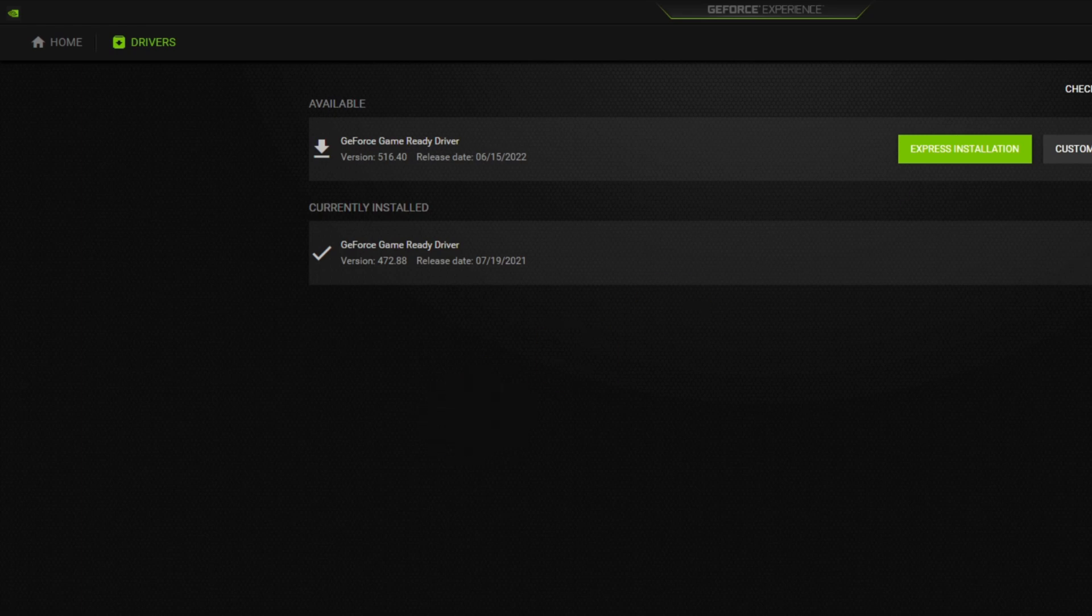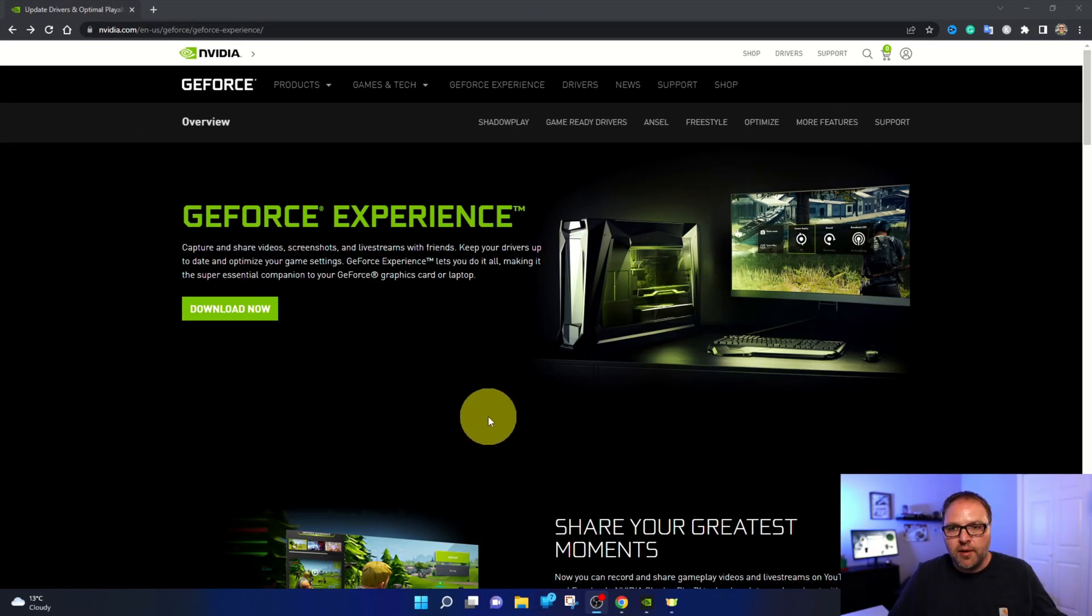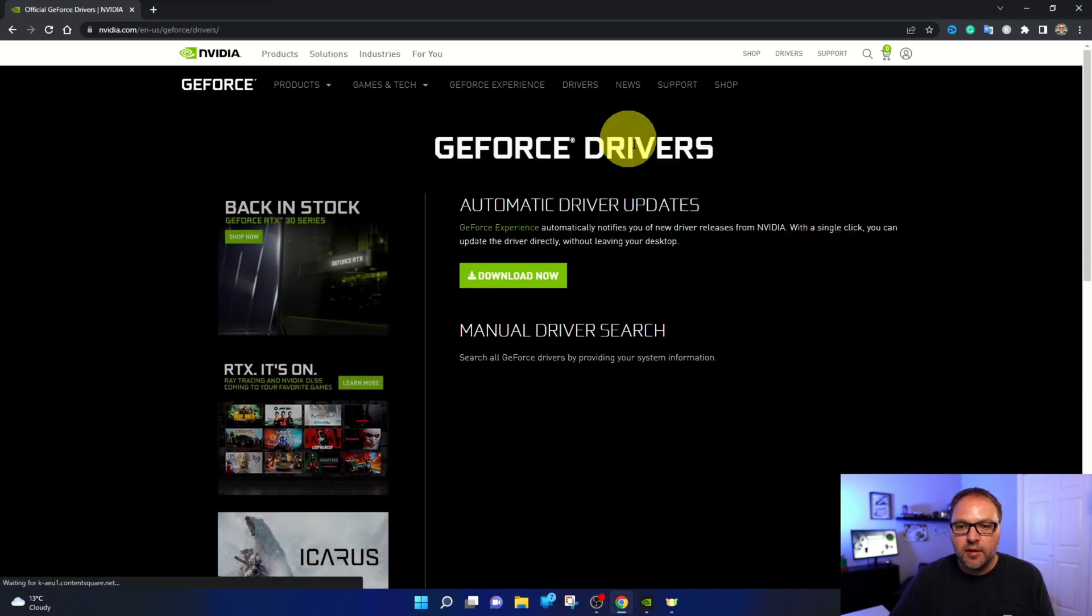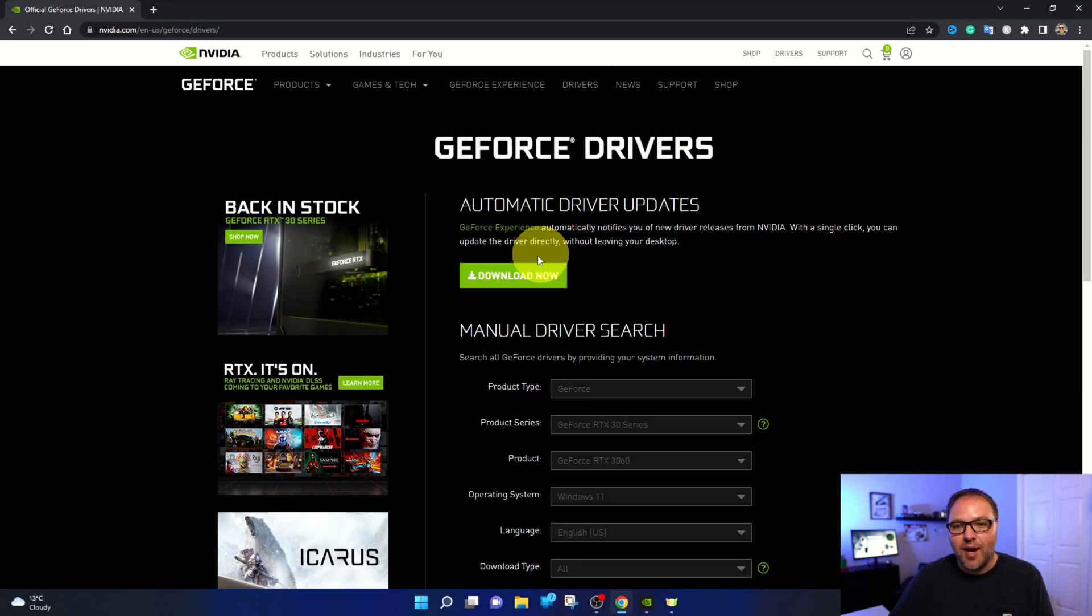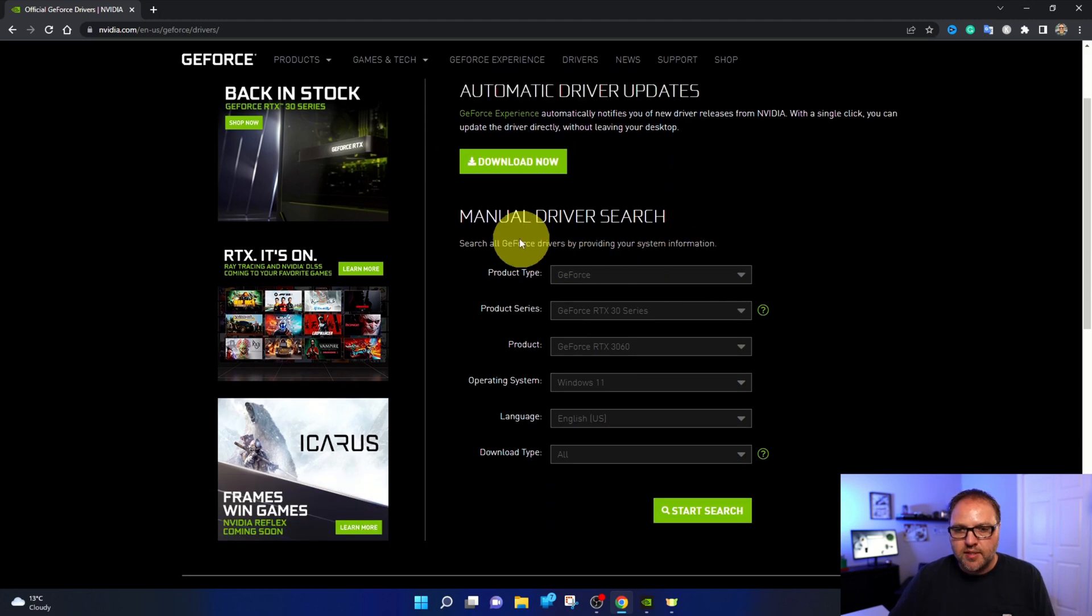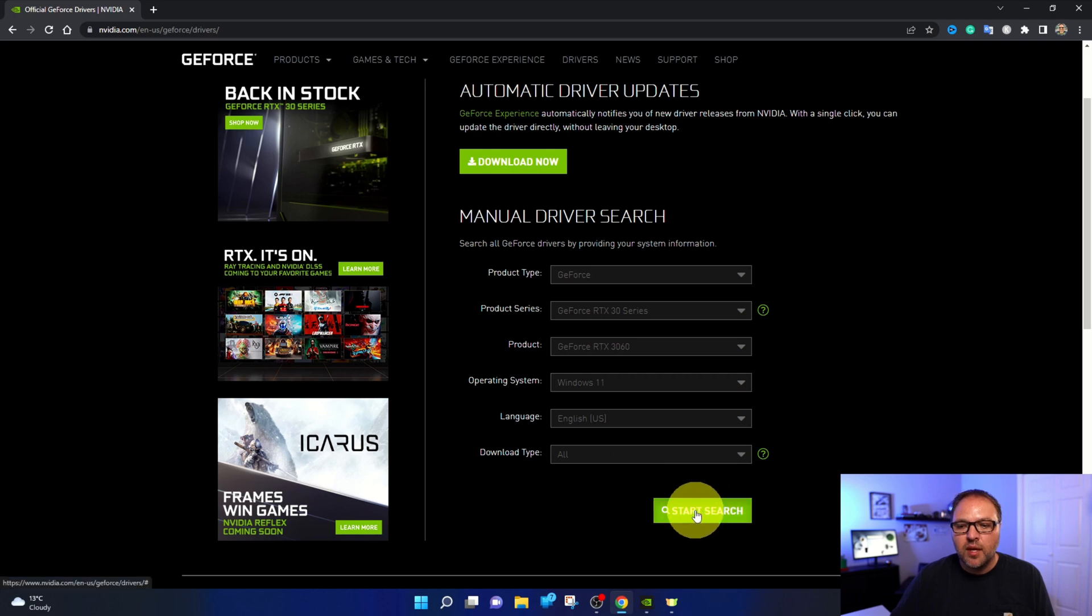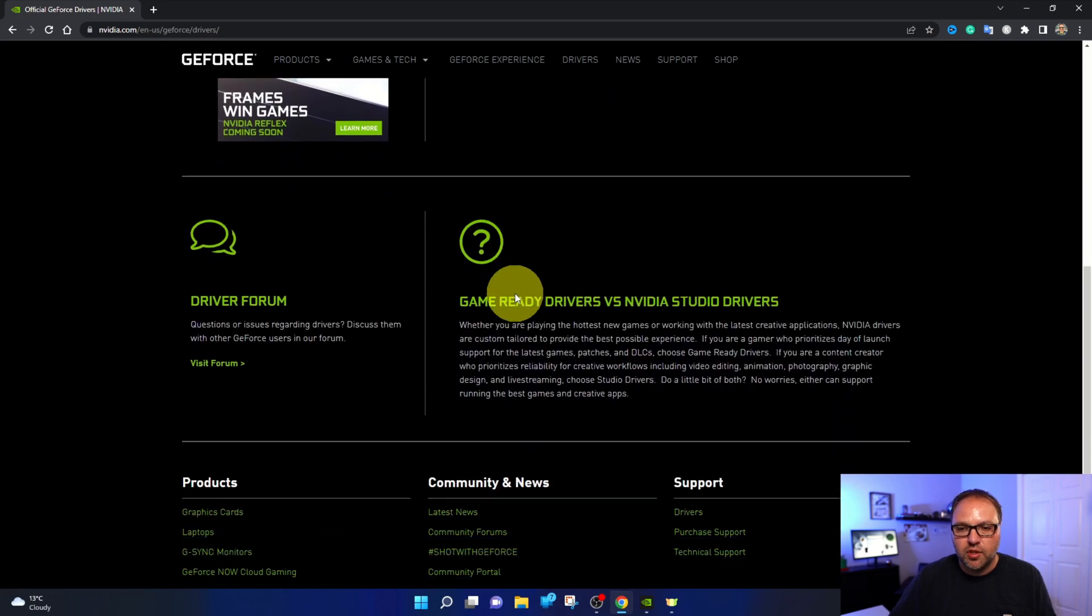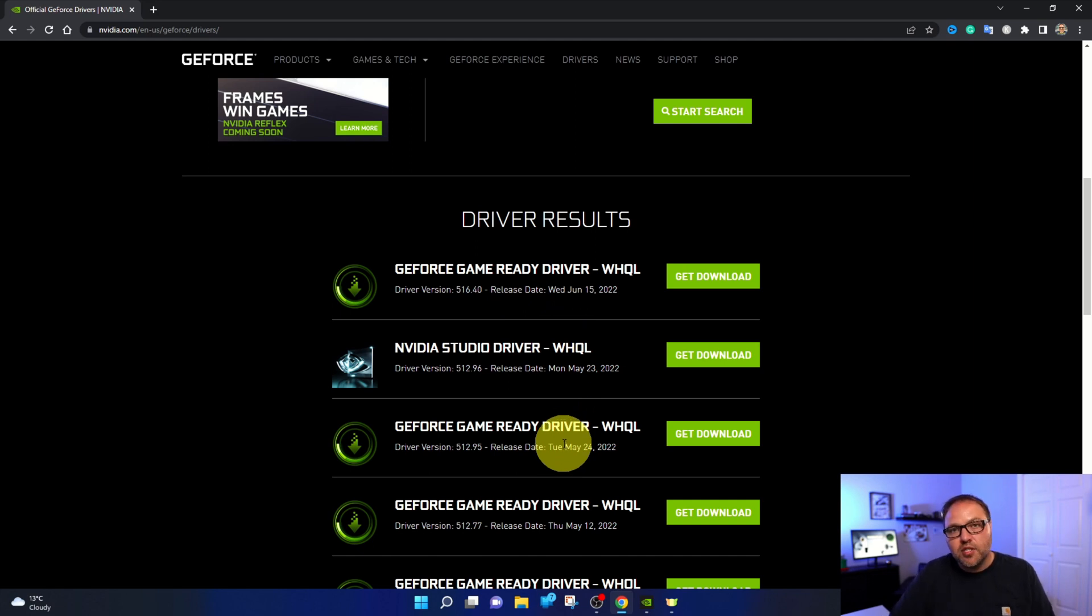Now if you do want to do it manually you can head on up to the driver section here at the top and there's an automatic driver updates download here. You could do that or there's the manual driver search here. Just put in your graphics card information, hit start search and all of your drivers should come up here for you to download. And it's really that simple to install a graphics card or GPU in your PC.